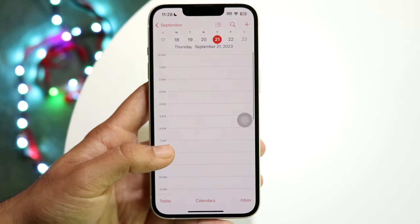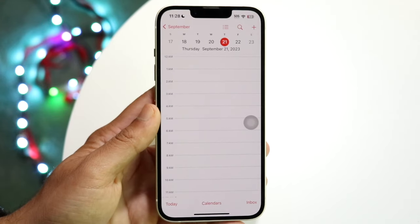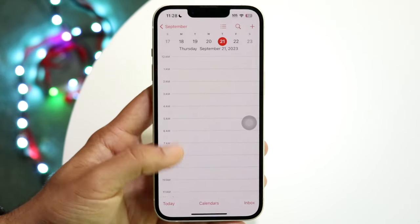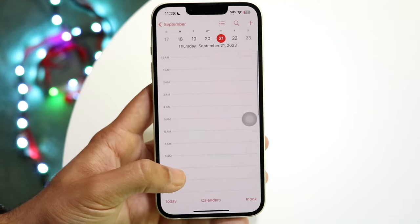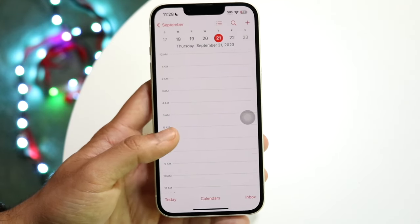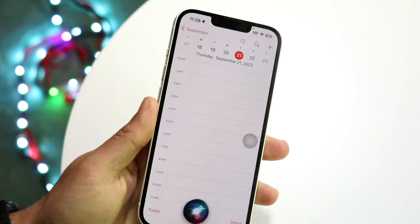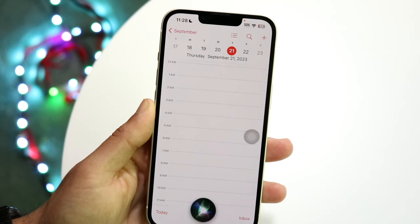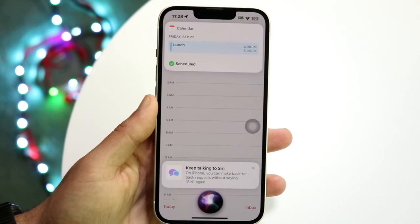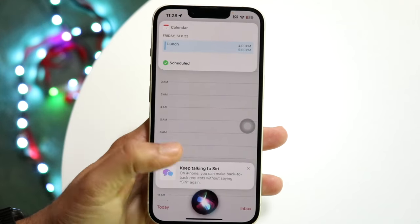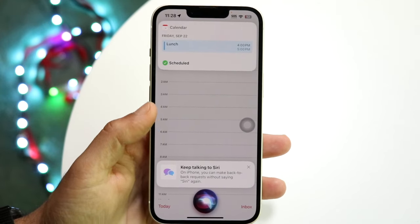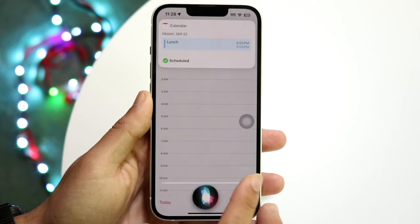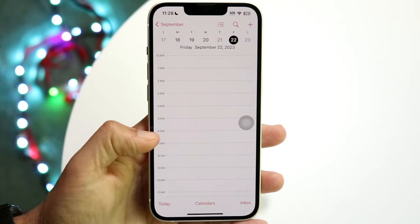Another thing some people may not know is that Siri can actually make calendar events for you. If you invoke Siri, you can say something like 'Make a calendar event tomorrow at 4 PM for lunch,' and Siri will automatically go ahead and create a new calendar event for you — which is really cool.